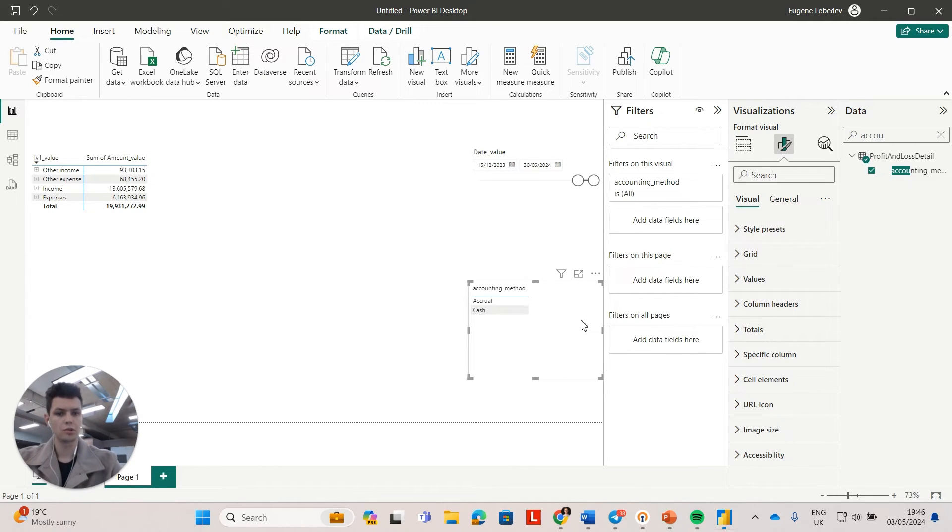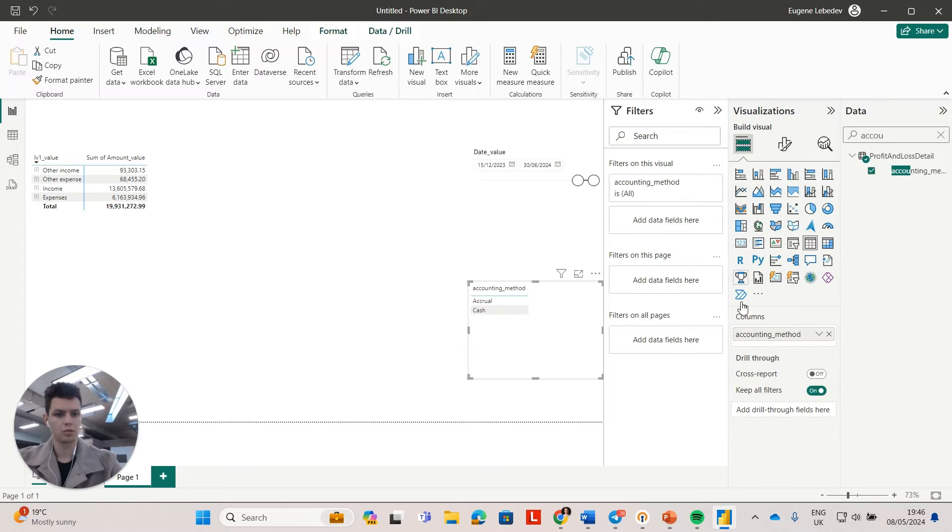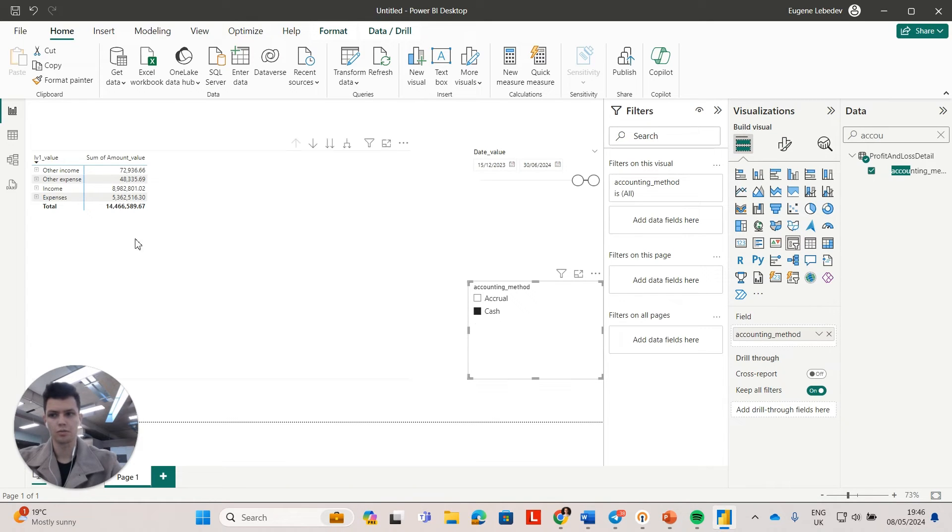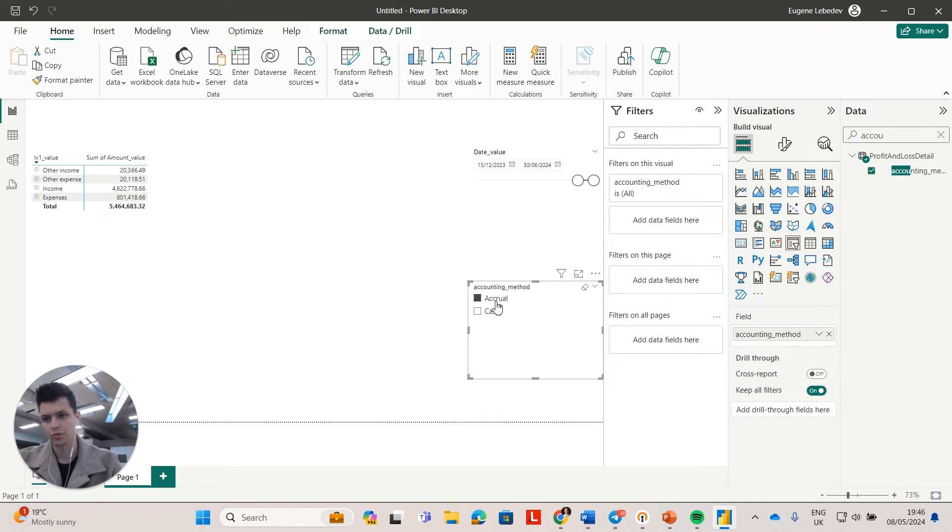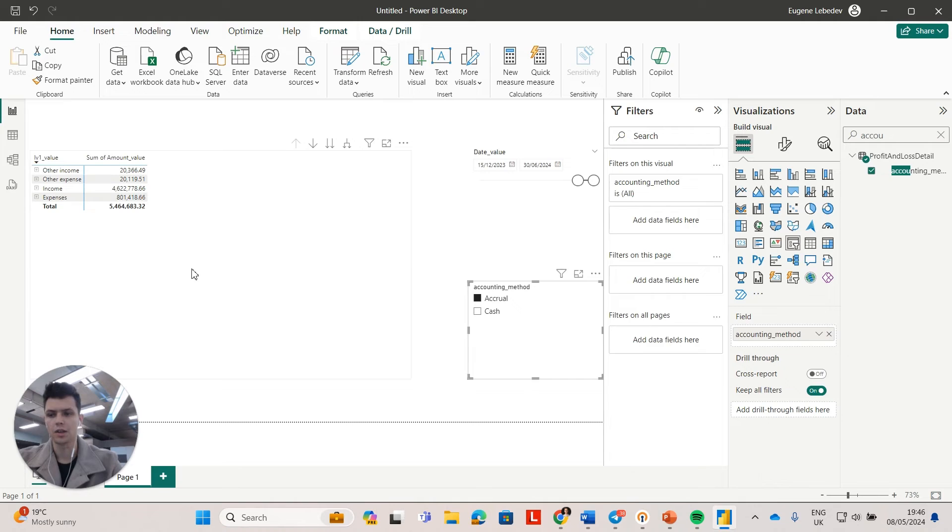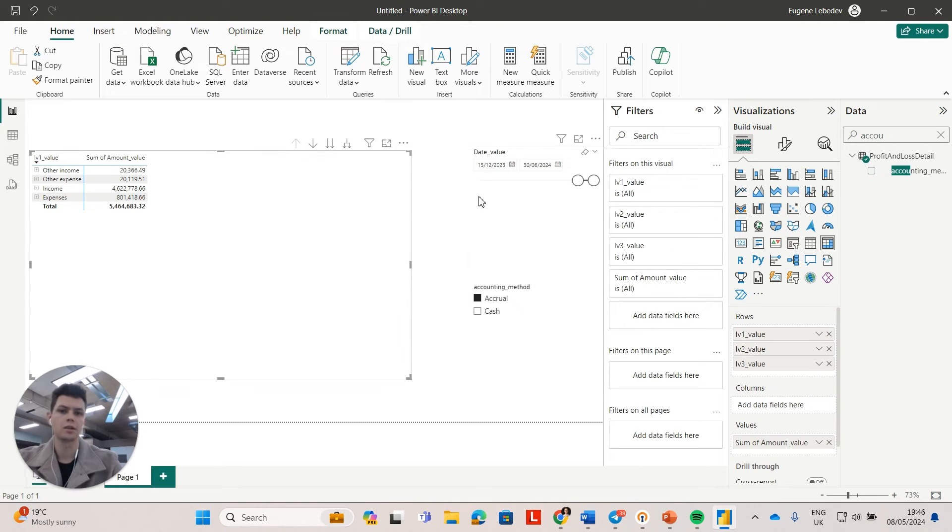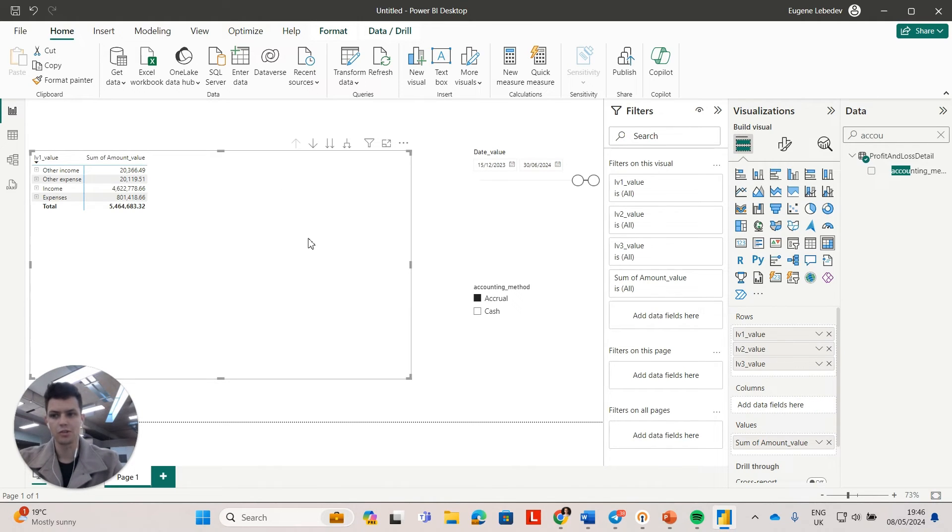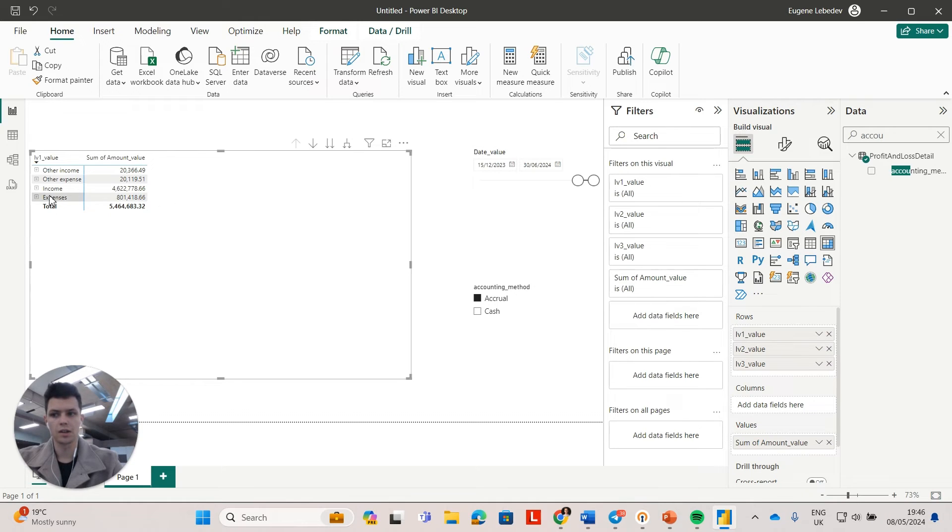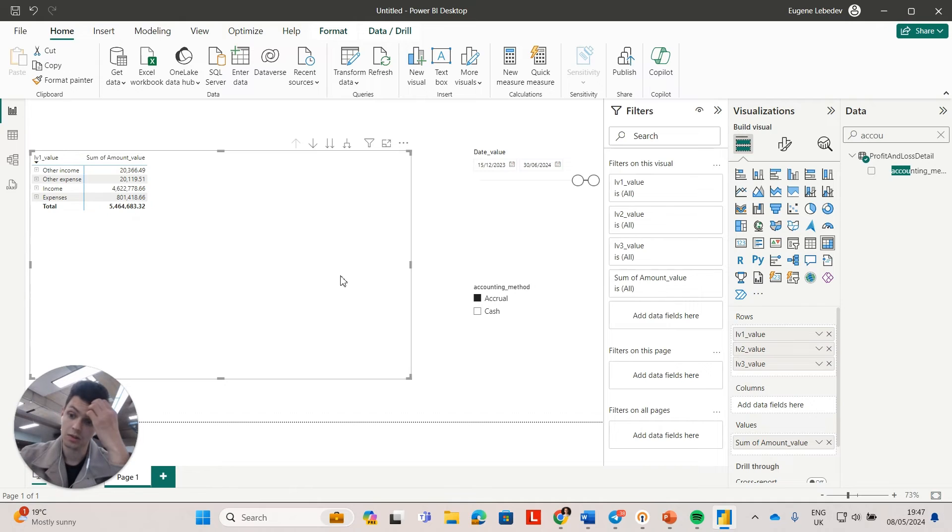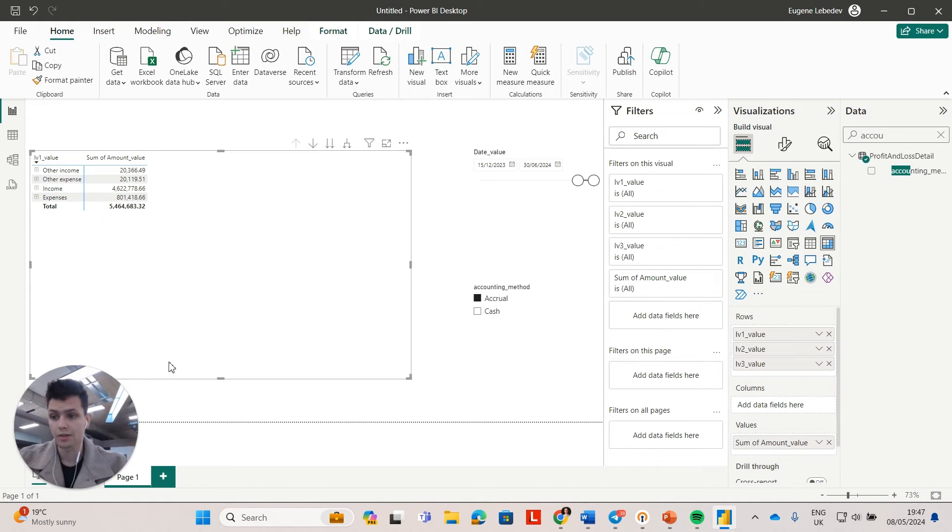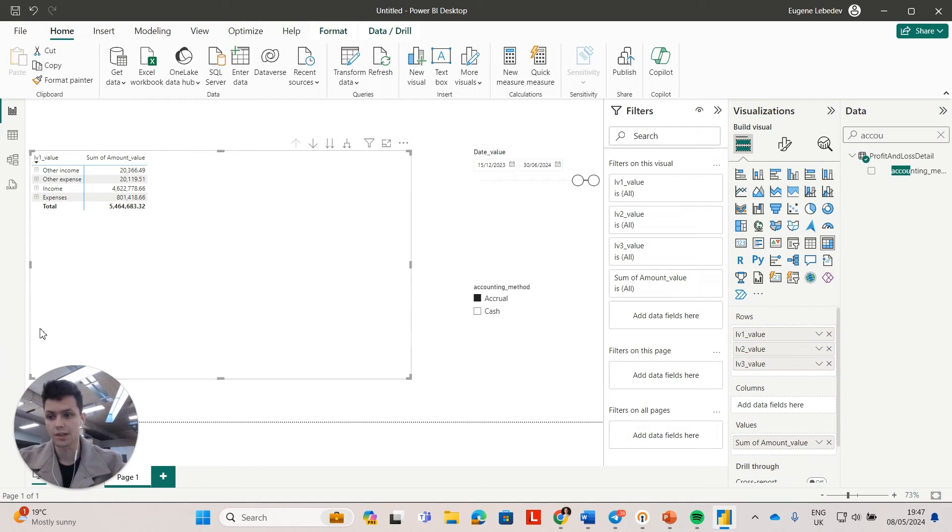Now, make sure that you always apply the filter for accrual or cash. Otherwise, you will see duplicates in your data. We don't want to show the same transactions on both cash and accrual basis. So that's basically just one tip for you. And now that you have those breakdowns and those amounts, you can start creating all the different dashboards from this data.